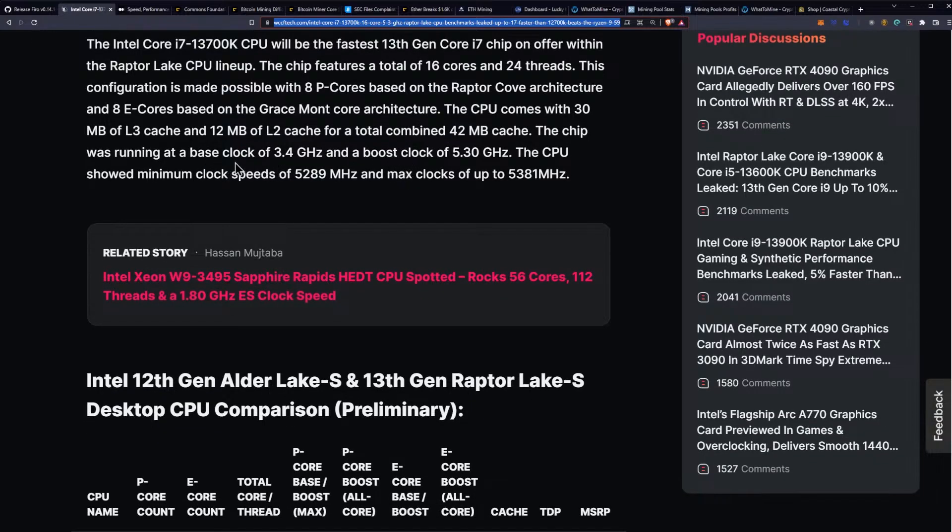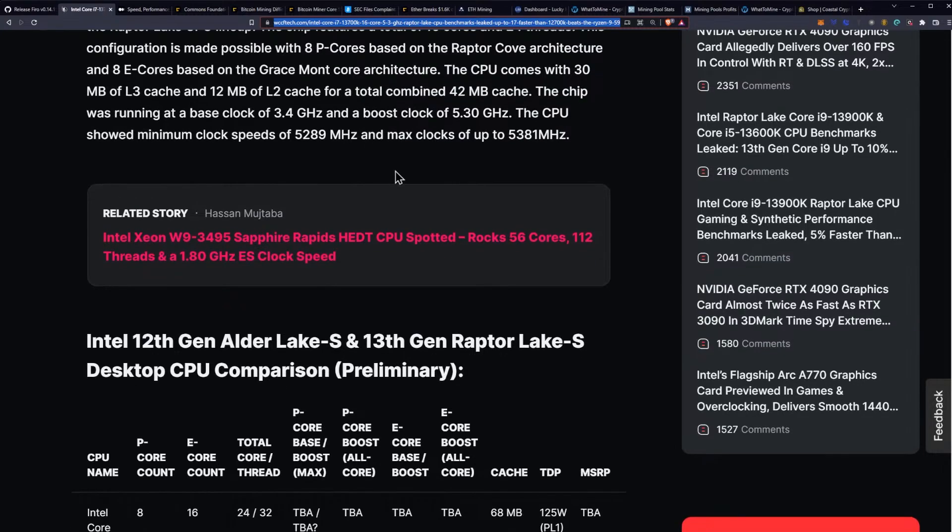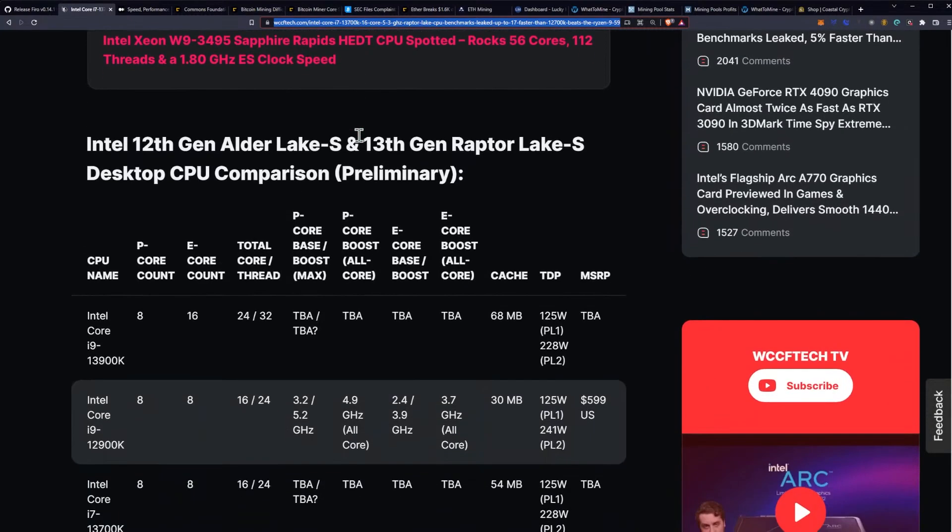The chip was running at a base clock of 3.4 gigahertz and a boost clock of 5.3 gigahertz. The CPU showed minimum clock speeds of 5,289 megahertz and max clock speeds of 5,381 megahertz. That's pretty crazy.